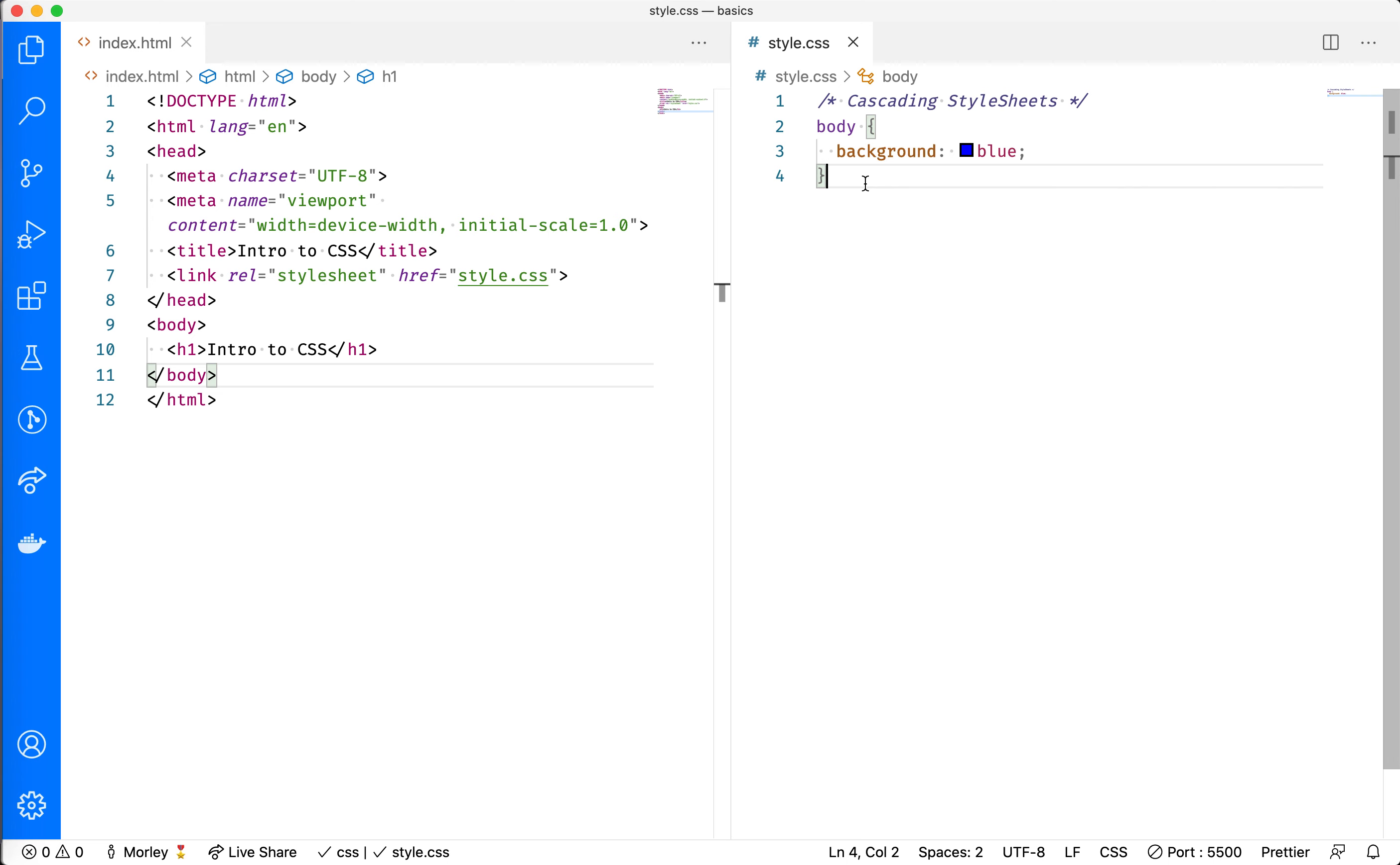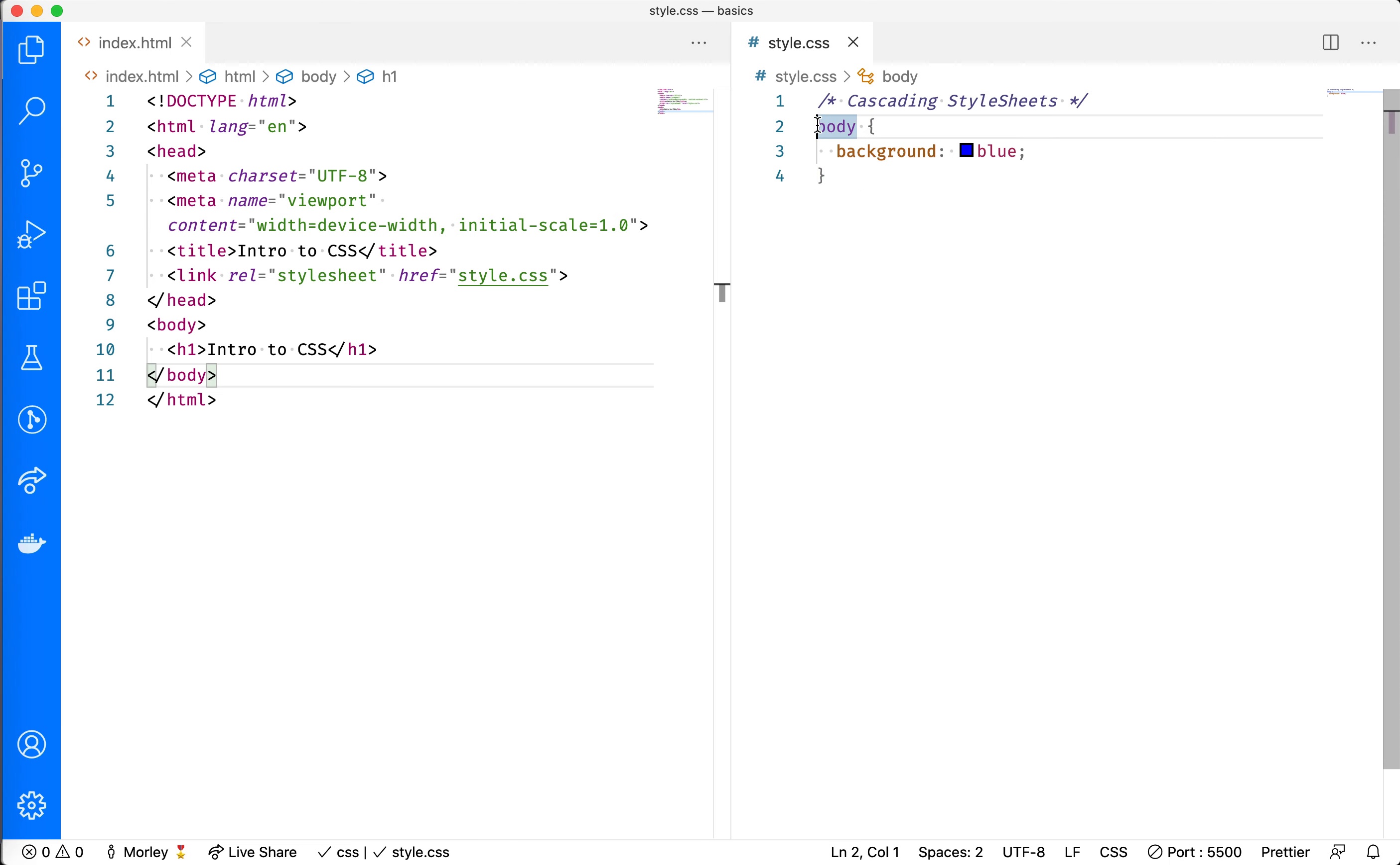In this video, I'd like to discuss the anatomy of a CSS stylesheet. Over here in my style.css, you'll see that I've got a block of code, and this particular block of code is called a rule set.